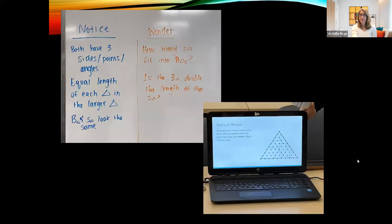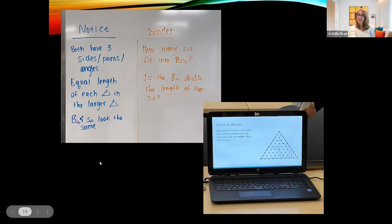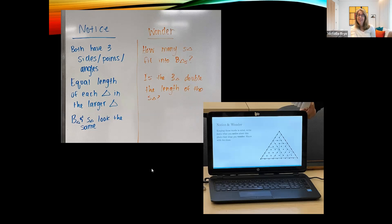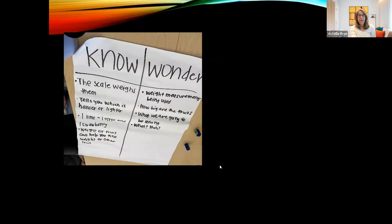Here are some other examples from lessons that students have done. You could put a picture up with a notice and wonder, and students in the classroom came up with observations like: 'Both have three sides, points, angles, equal lengths of each triangle in the large triangle' and questions like 'How many triangles fit into the large triangle?' or 'Is the triangle double the length of the smaller triangle?' These are all things students notice and wonder that you can use as a strategy. This is a great way to start a lesson — something you could do right in the launch to help unpack and decode the context.